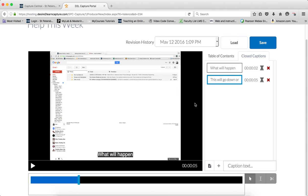All the time, you want to make sure and click Save after you add each caption, so that way you make sure that it's saving exactly what you've done.